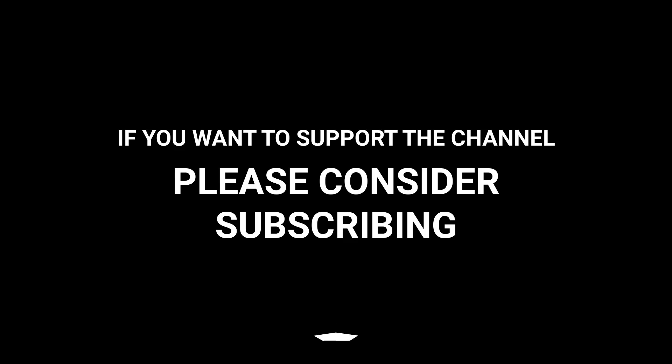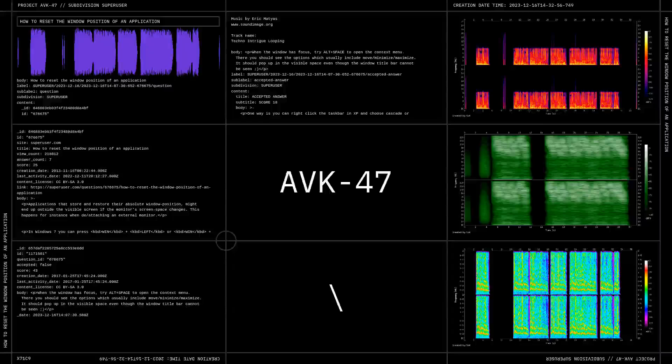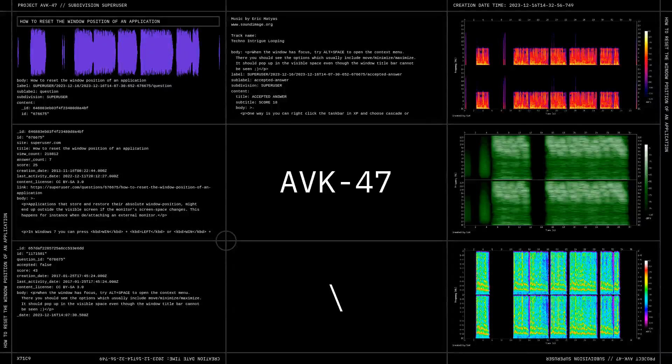If you want to support the channel, please consider subscribing and liking the video.